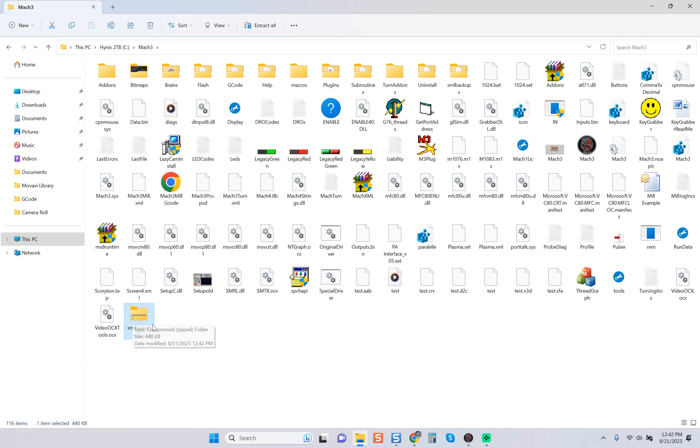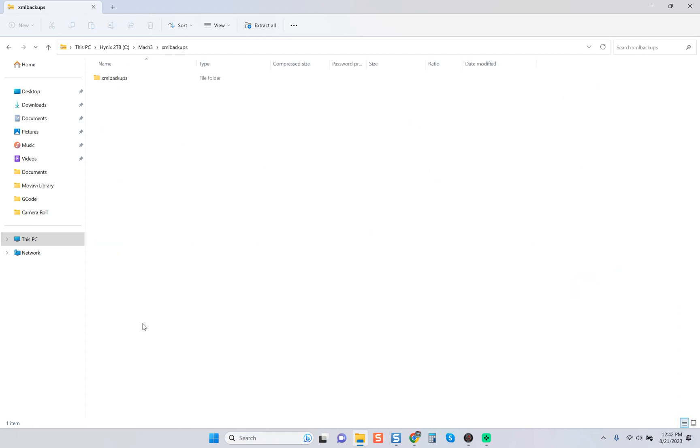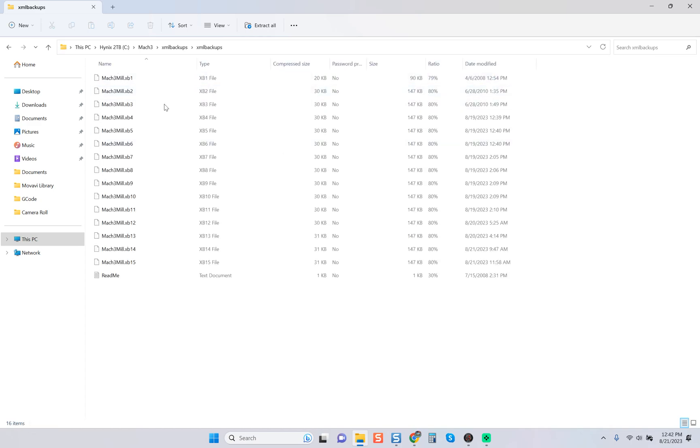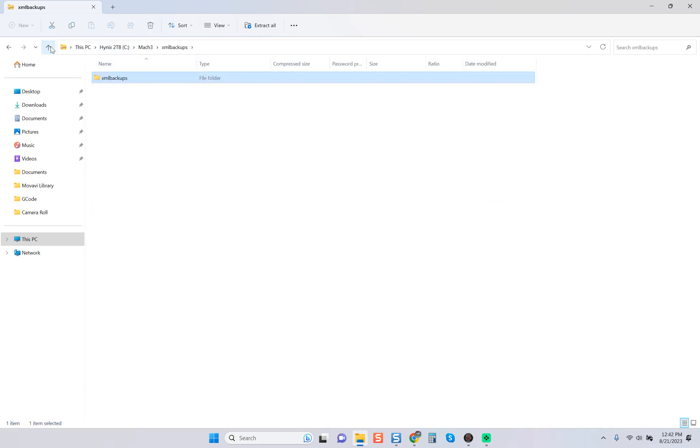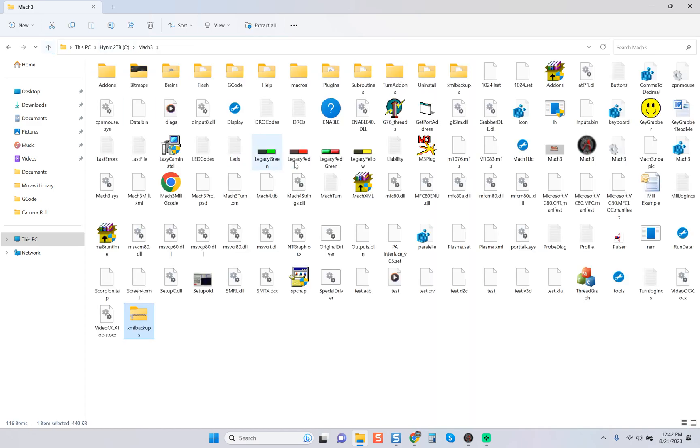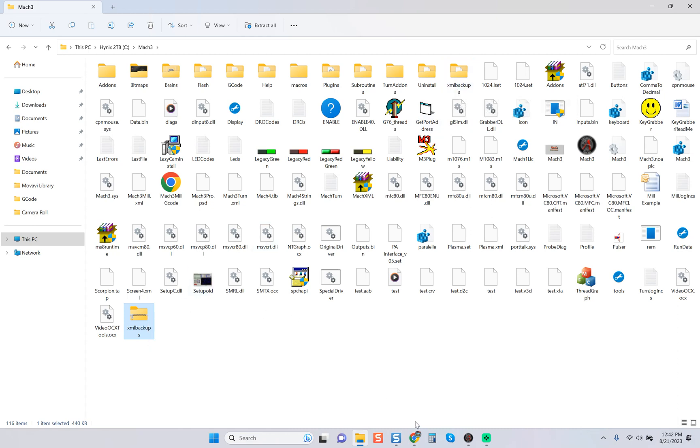As we hit enter, you can see we've got a zipper here on this folder. Let's just double-click this and you can see inside is XML backups and there they are - everything is right there. Here is the original folder, here is the new folder.